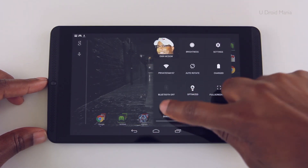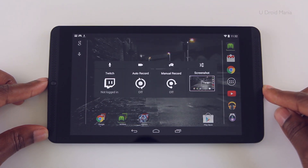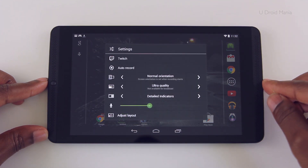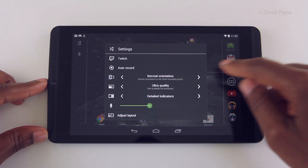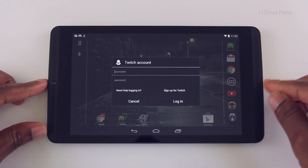Pull down from the top right to access the settings menu and then tap on the share icon. You'll see 8 options here — tap settings and you'll get a menu just like this.